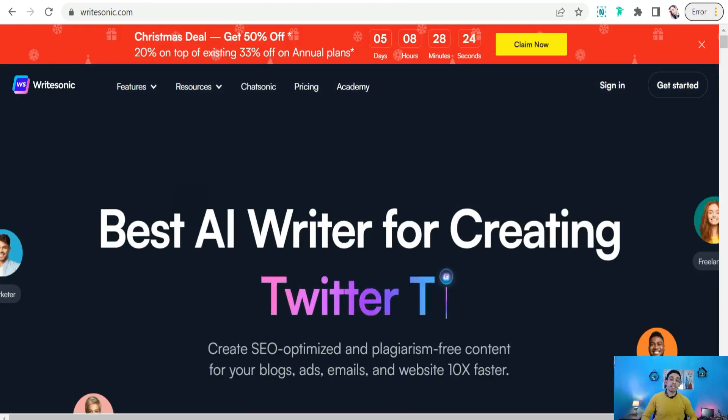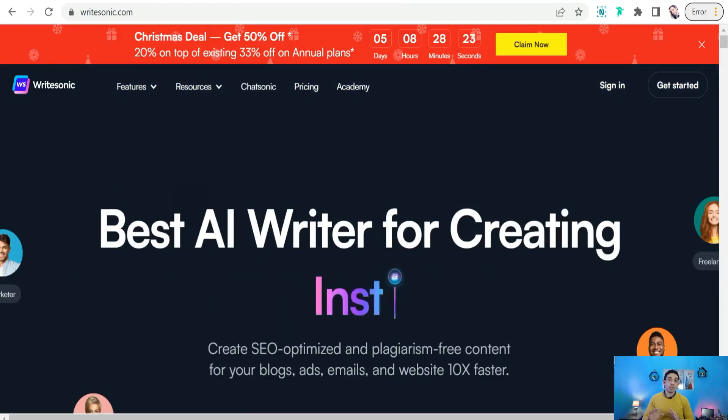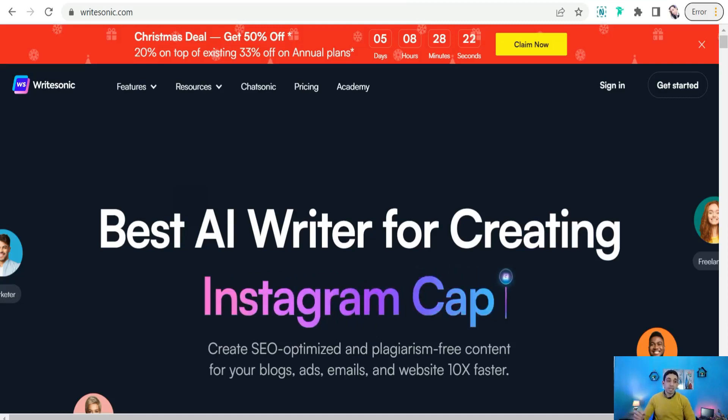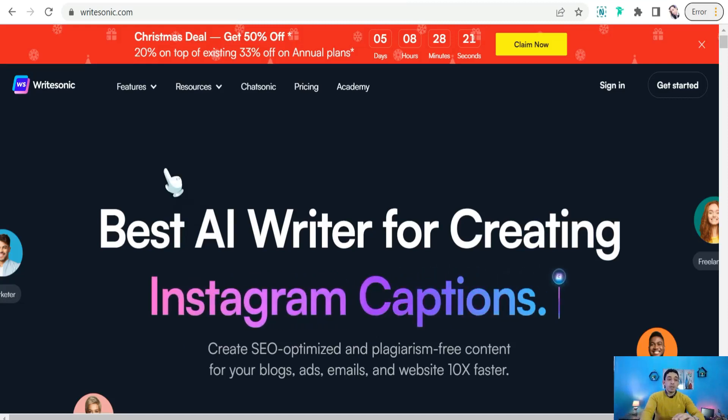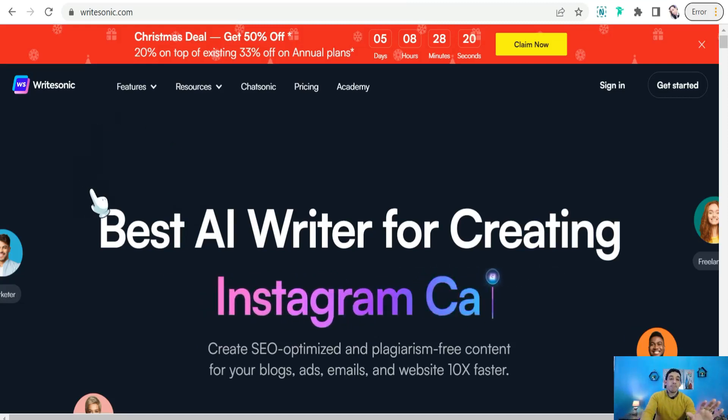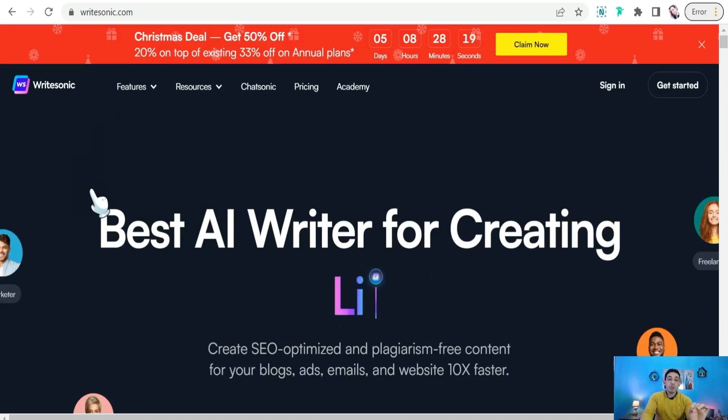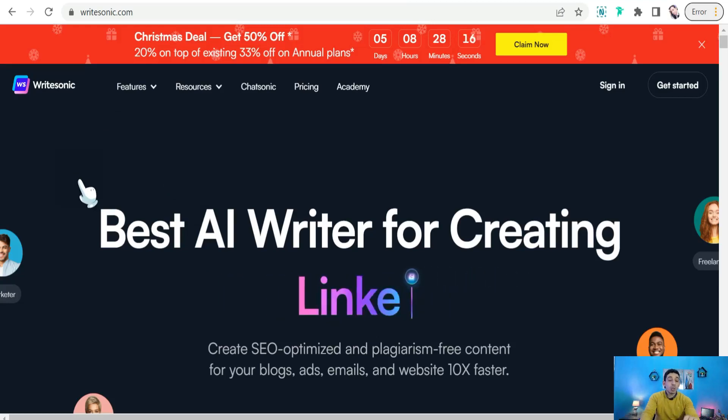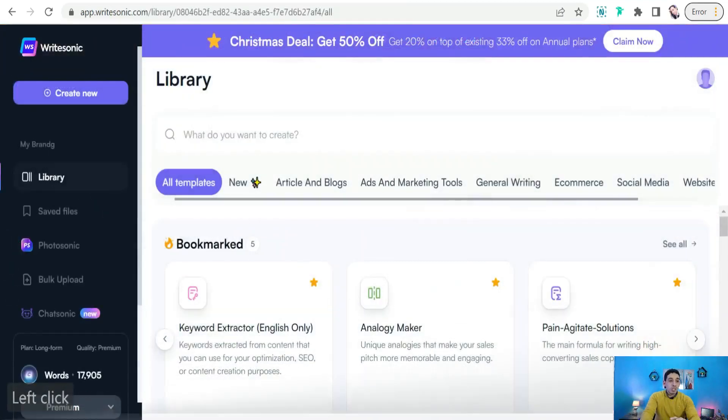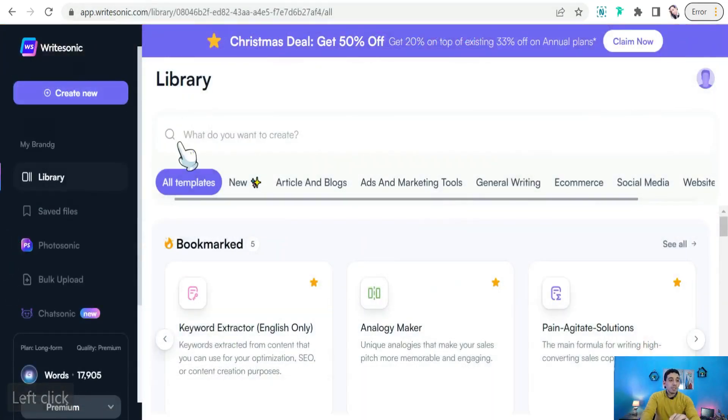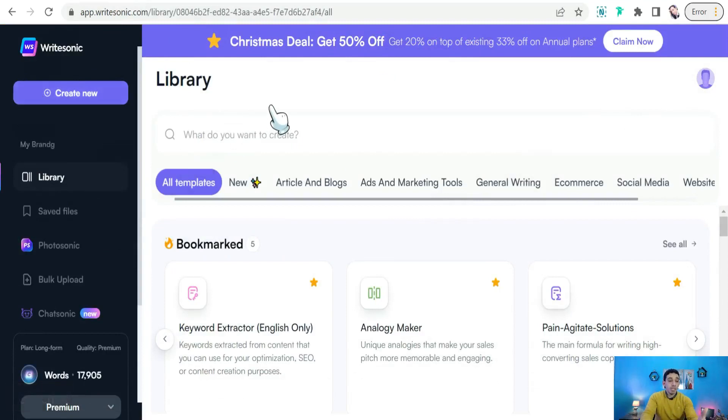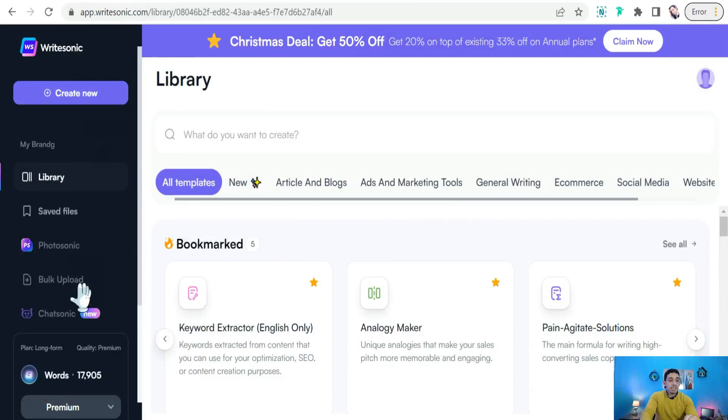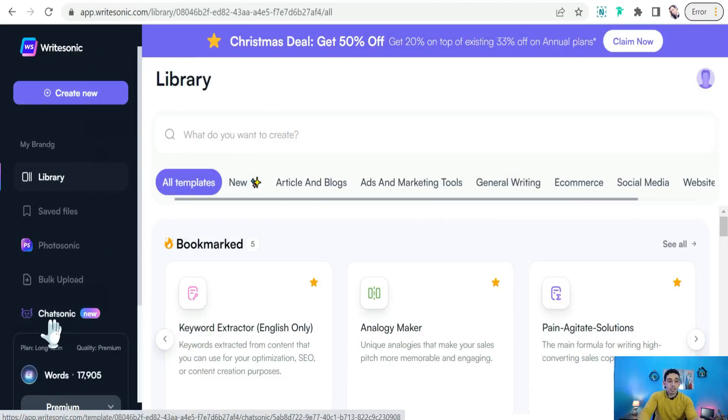You can generate high quality copies for your blog business and your marketing campaigns on social media. So here you can find this amazing and most recent feature here in writesonic.com that's called Chatsonic. So after signing up here on writesonic.com, you can use that for free. It gives you a free trial and you can find this amazing feature, this amazing tool, Chatsonic. So we can click over that.